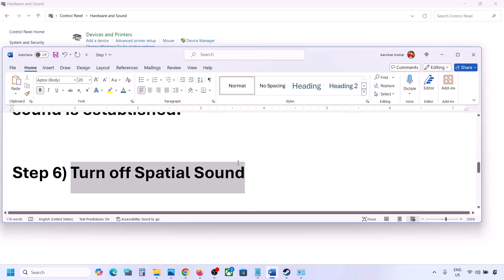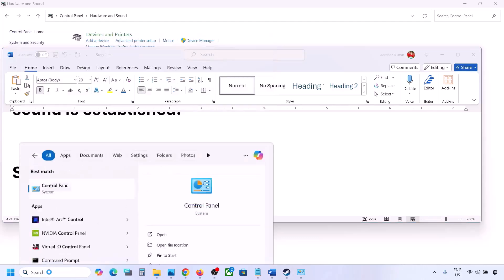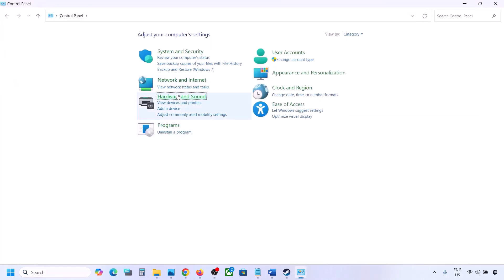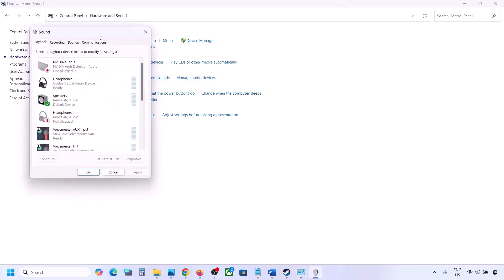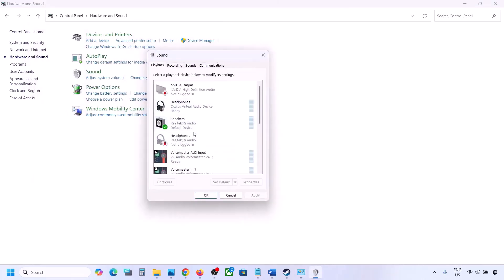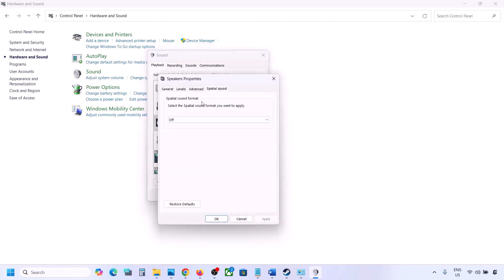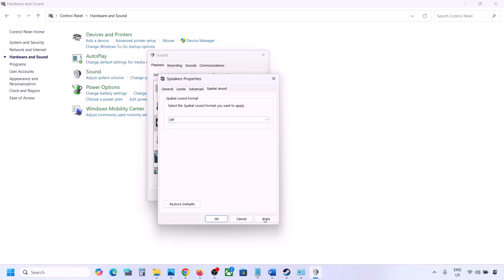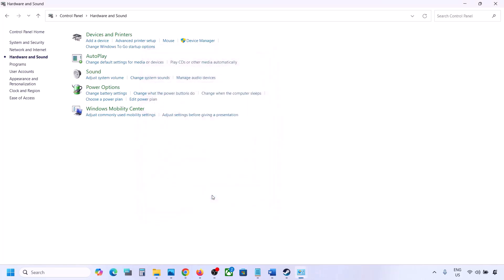The next step is to turn off Spatial Sound. Go to Control Panel, then Hardware and Sound, click on Sound, select your speaker, go to Properties, and then go to the Spatial Sound tab. If it is set to Windows Sonic, turn it off and click OK. Or, if it is already off, try enabling Windows Sonic and check.